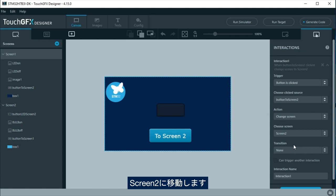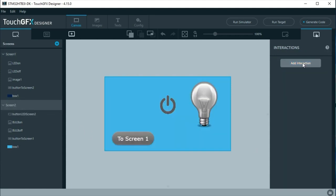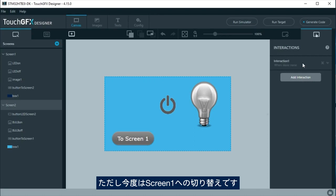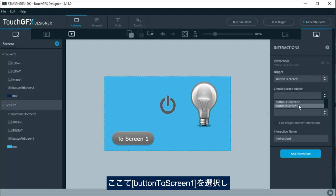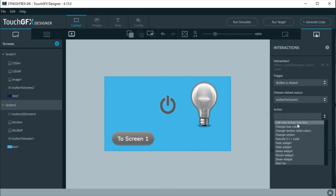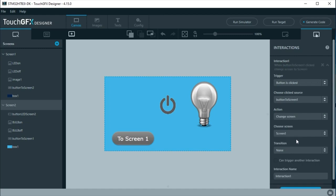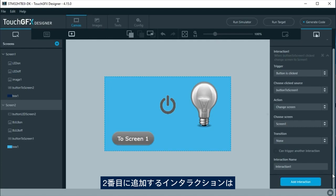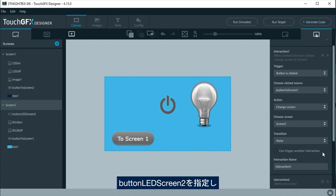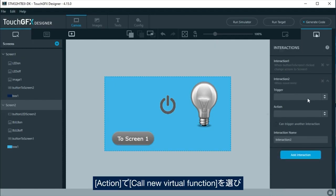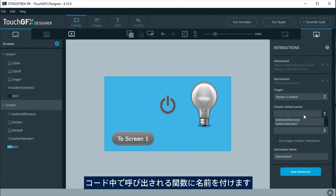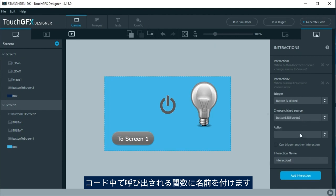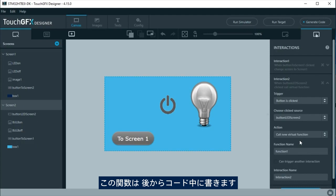Move to screen 2. Add the first interaction, as in screen 1, but now to change to screen 1. Here select button to screen 1 and change to screen 1. A second interaction will be added when the power button is pressed, named button LED screen 2. Here as action, select call new virtual function and give a name to the function that will be called by the code. Later in the code, this function will be written.